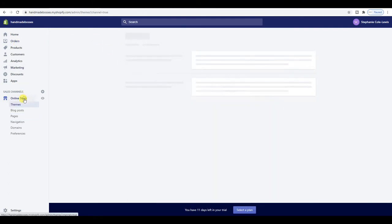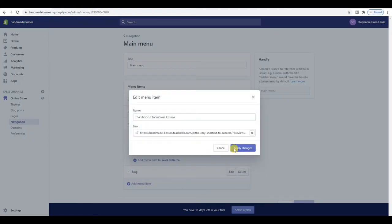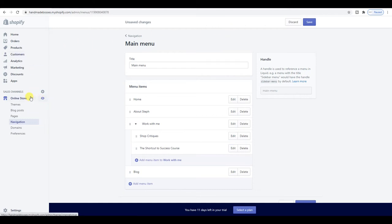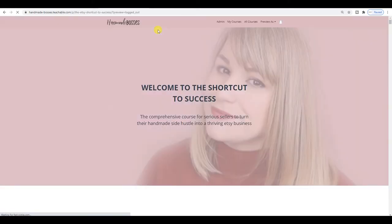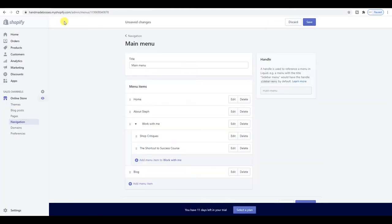I've also played around a little with the navigation regarding linking. Before I said you couldn't link to an external website — I was wrong. I didn't know you could just copy and paste the link straight in. So that's exactly what I've done. Now if you go into the preview, it should take you straight to the Shortcut to Success course on Teachable, which is exactly what I wanted.